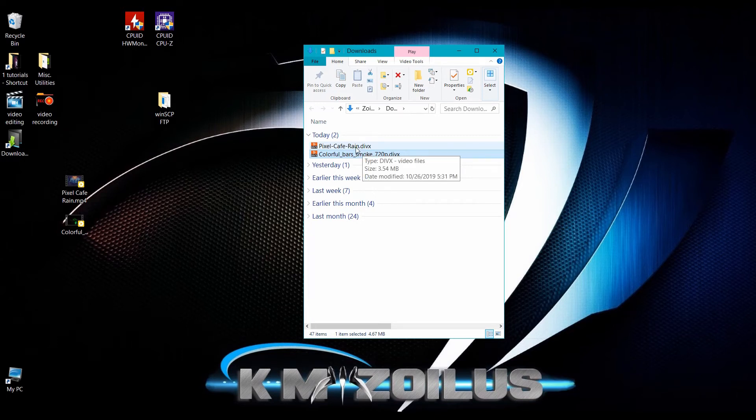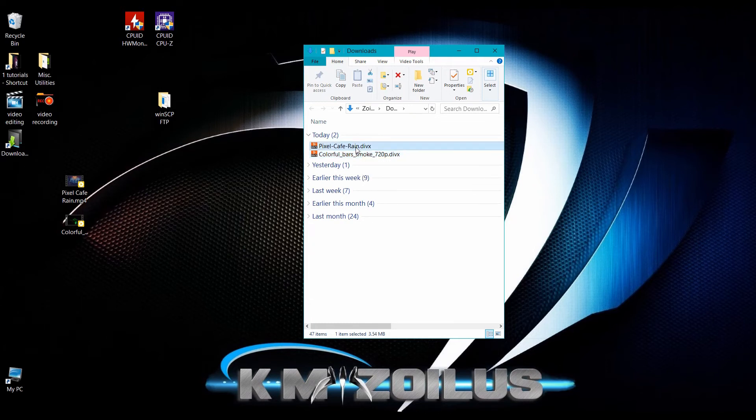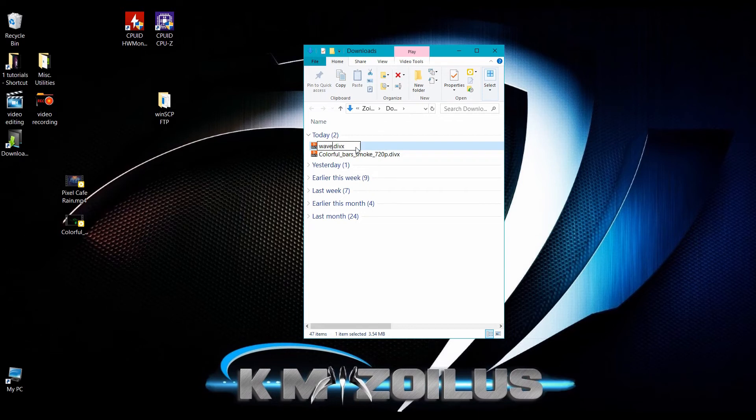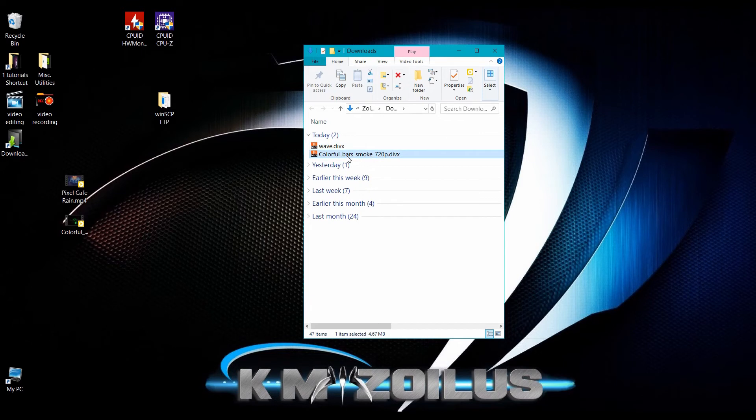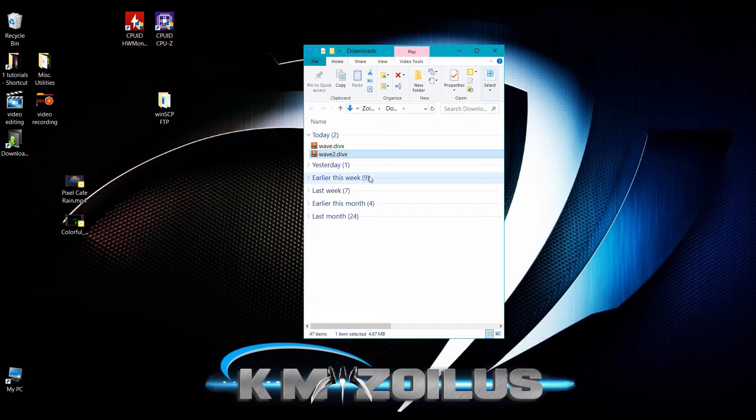Now we just need to rename them properly for them to work in Multi-Man. I think with Multi-Man you can have up to nine or ten different backgrounds that you can choose from. The first one we need to call it wave.divx. The second video will be called wave2.divx. If you have a third one it'll be wave3 and then wave4 and so on and so forth.